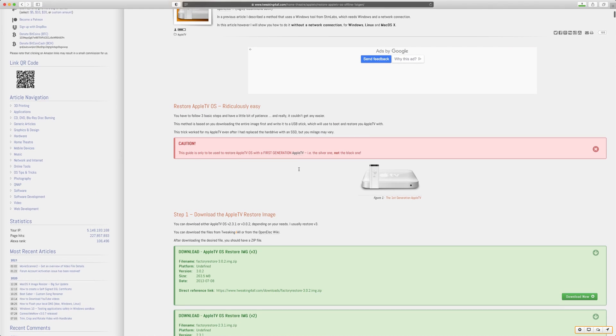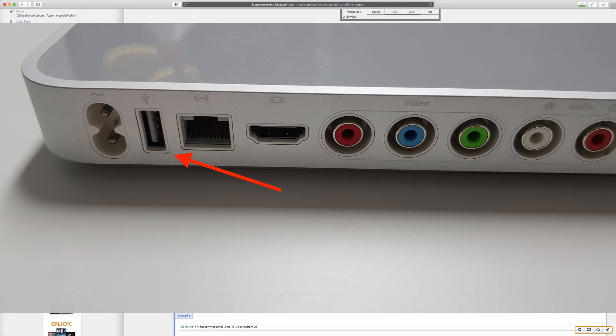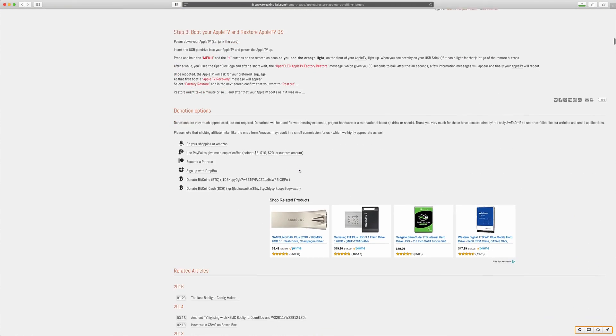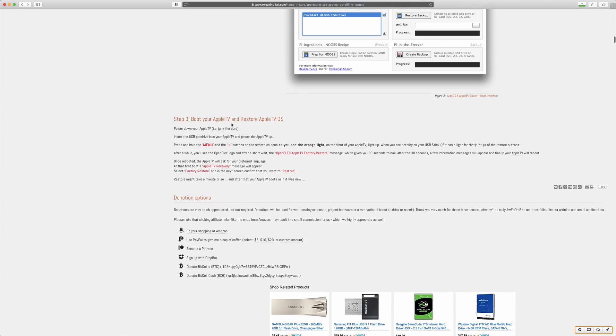Now back to the Apple TV. Power off the Apple TV and insert your USB stick into the USB port on the back. Connect the Apple TV to your TV and power it on.